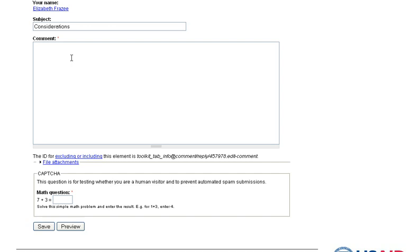Type your comment in the comment box. You can also add an attachment if you would like to refer to a document.